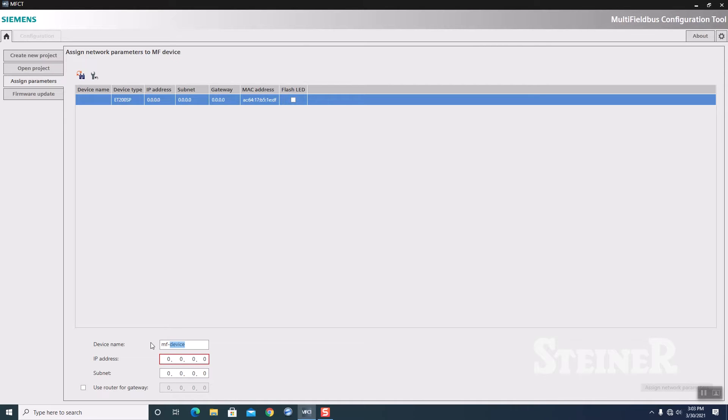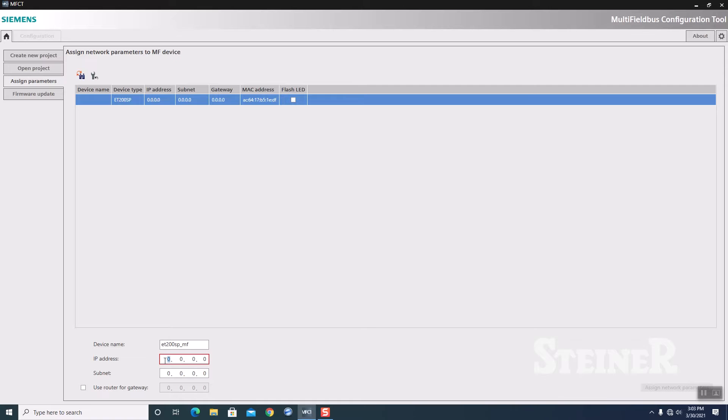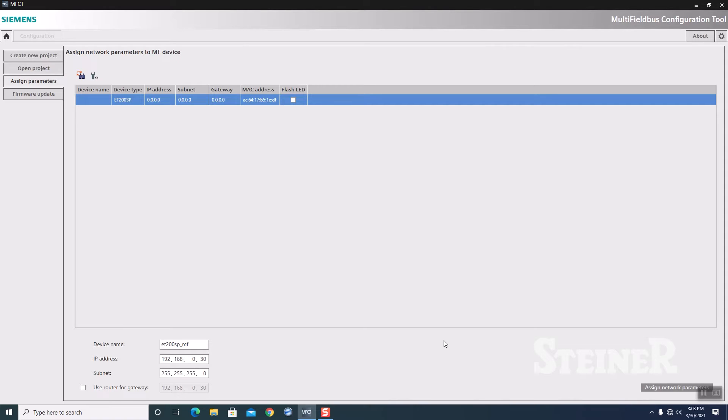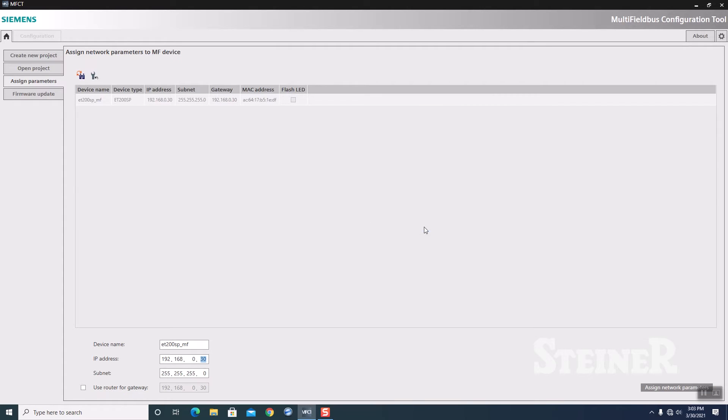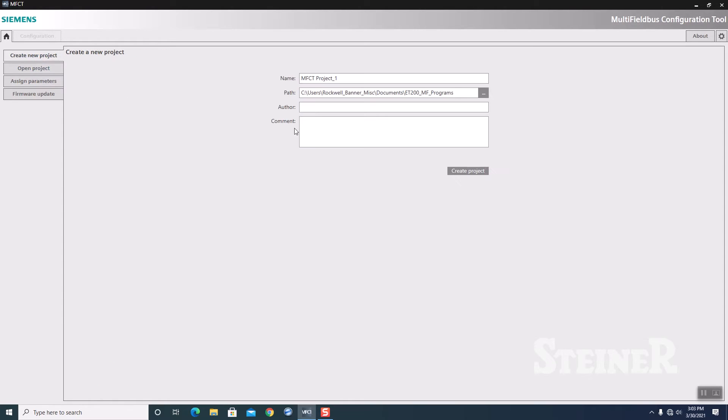It's all at defaults. I'm going to give it a device name, ET200SP underscore multi-field bus. IP of this guy is 192.168.0.30. Once you do that, you hit the Assign Network Parameter button on the right side here. It tells me that my new IP address was set, and I say OK to that.